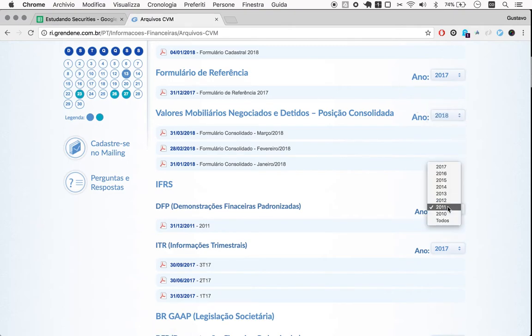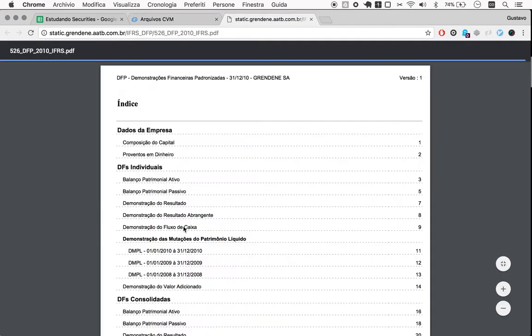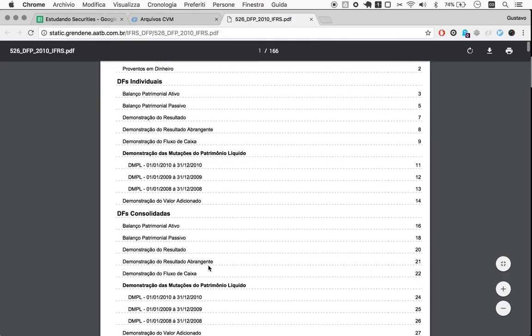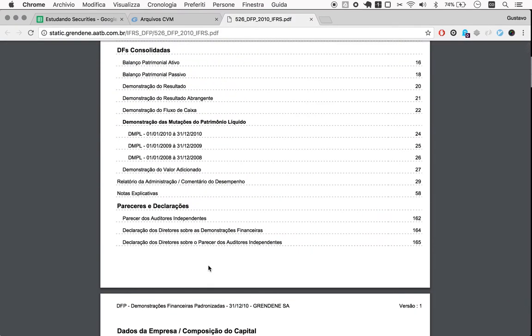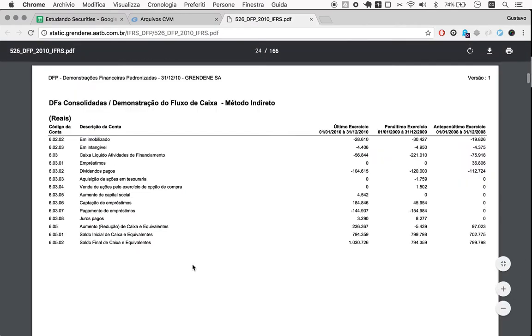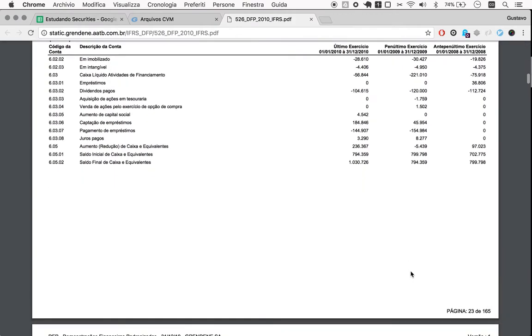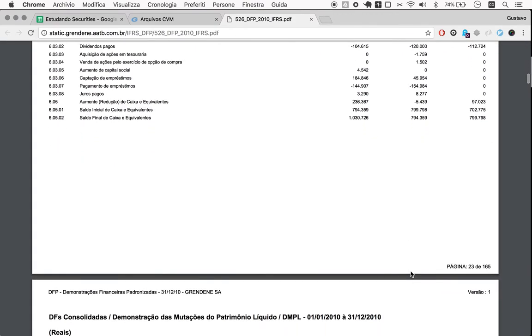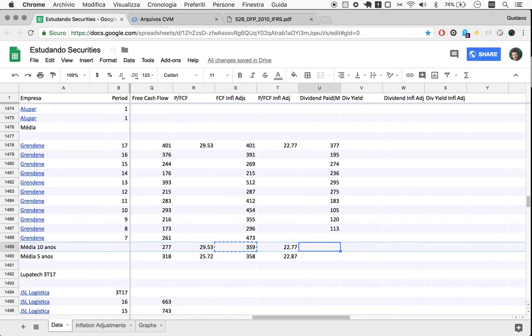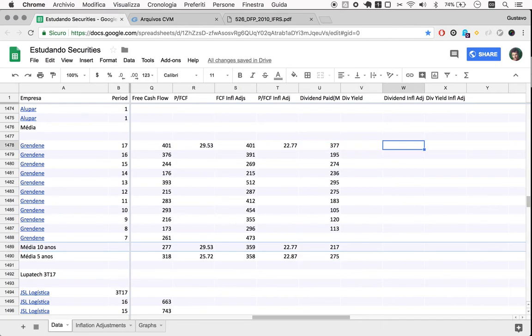Let's see if they have it in the 2010 DFP. If they have the number for 2008. Yep, 2008. Dividends paid: 113. Great.